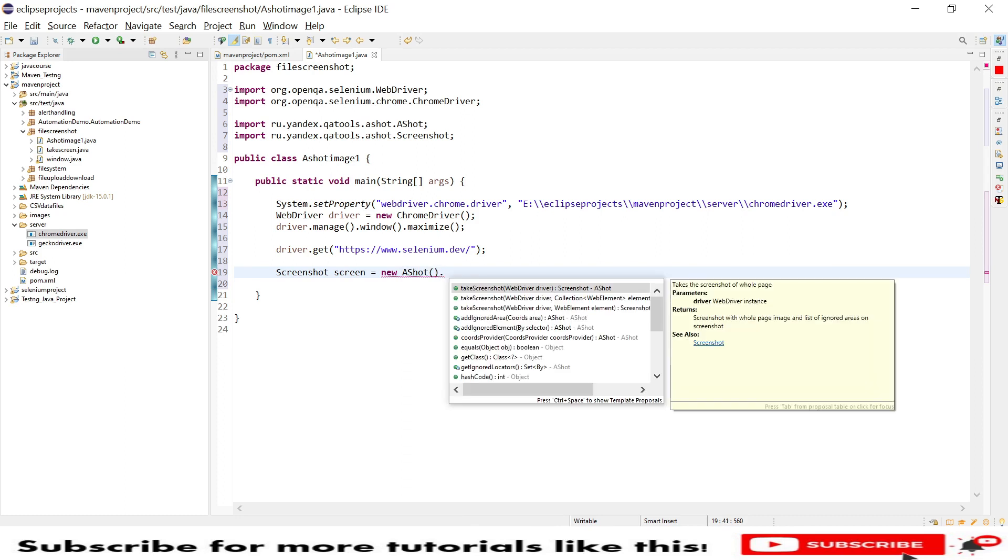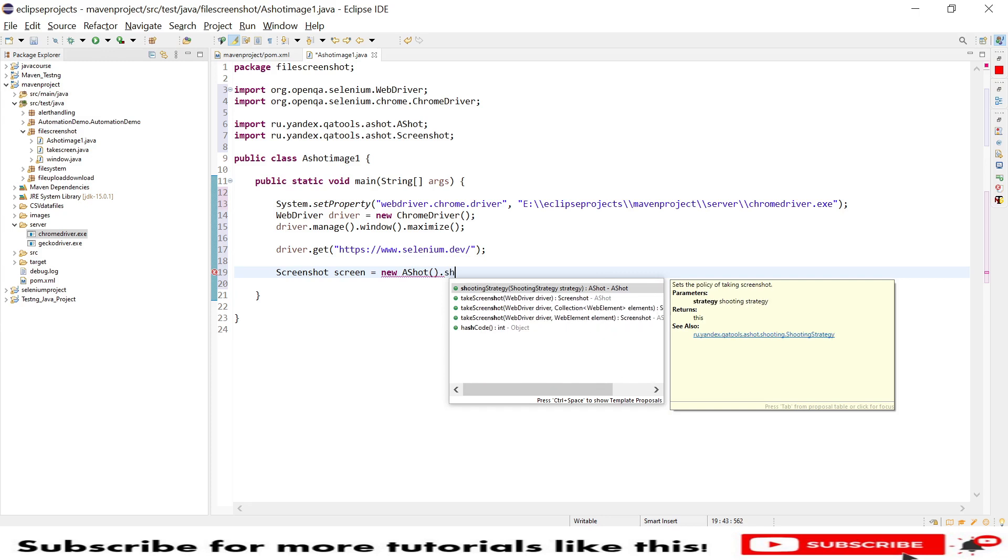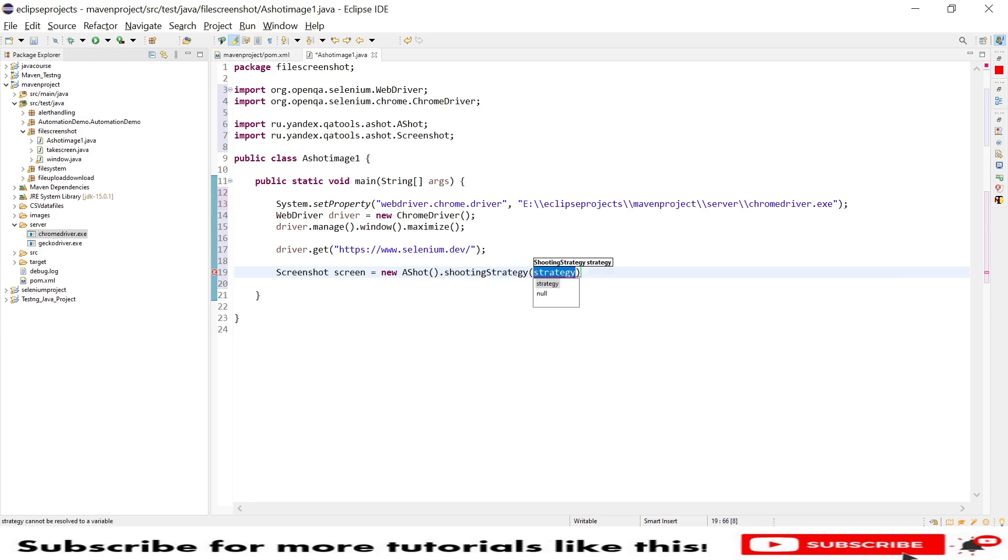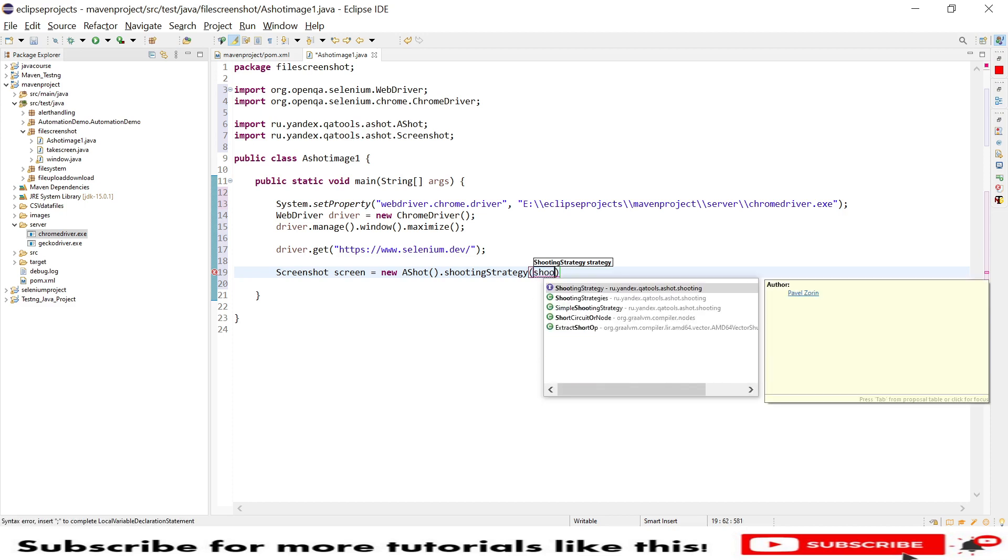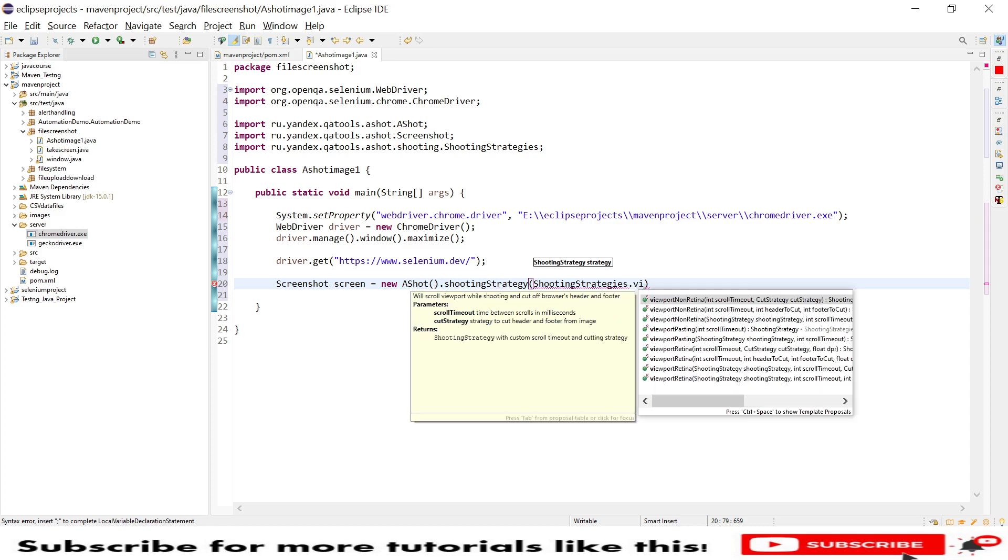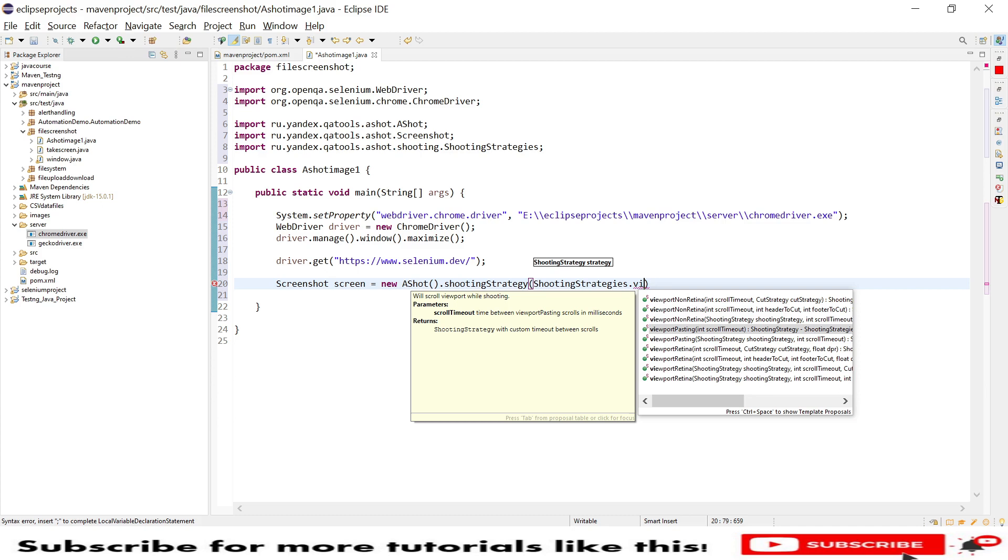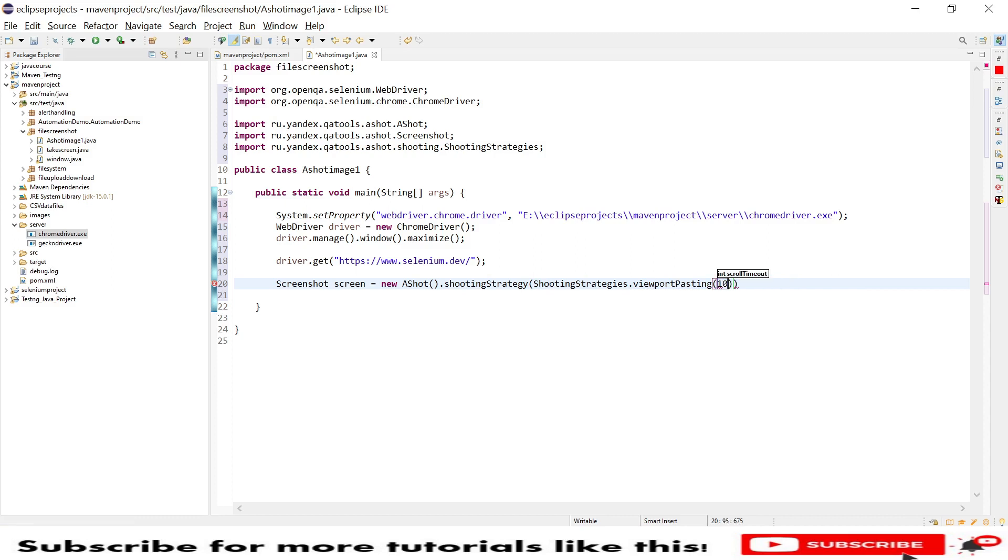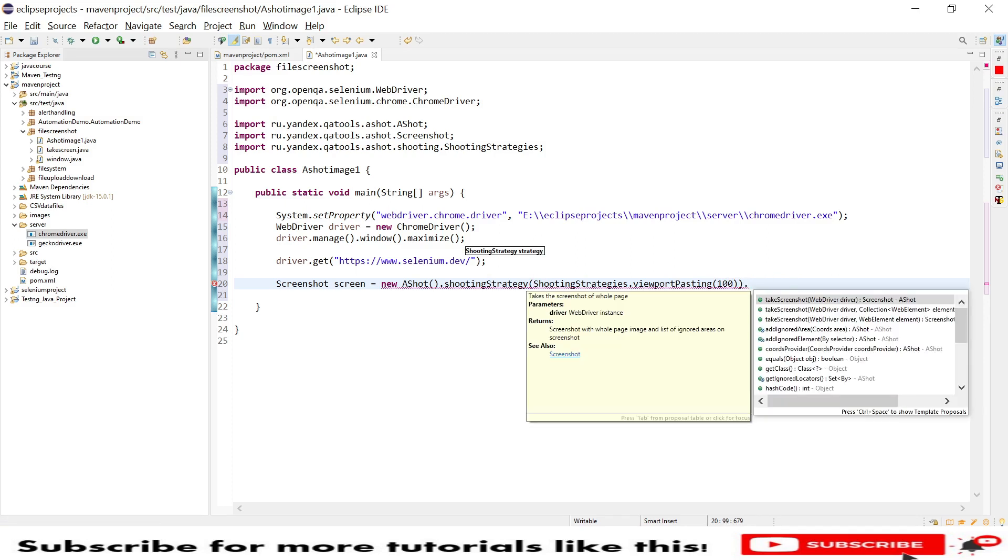We have shooting strategies in Ashot that will provide a method to take a screenshot. Under shooting strategy we have another shooting strategies class, and under that we have a method called viewport. I will select viewport pasting with scroll time mode. I will provide a scroll time mode of 100 milliseconds.